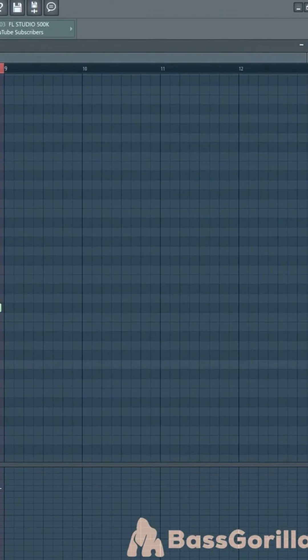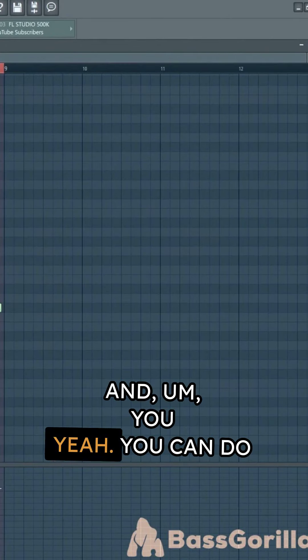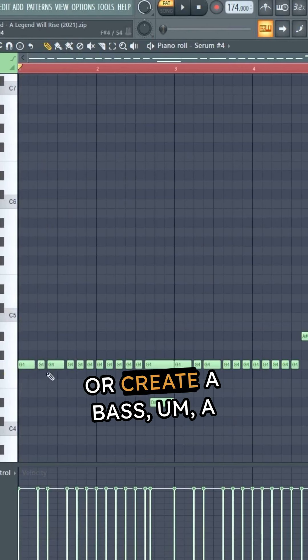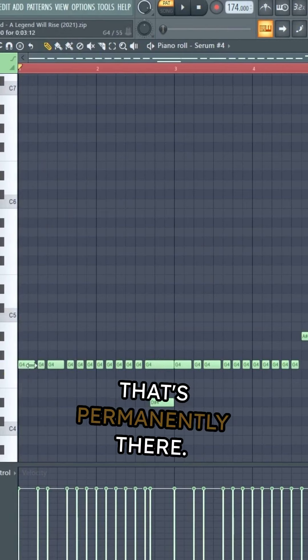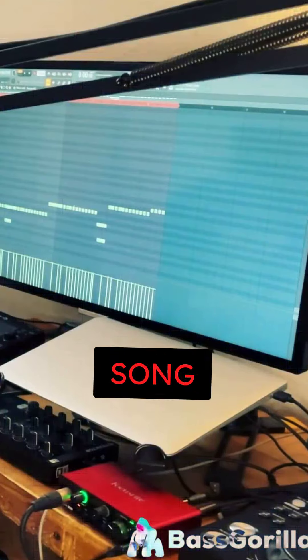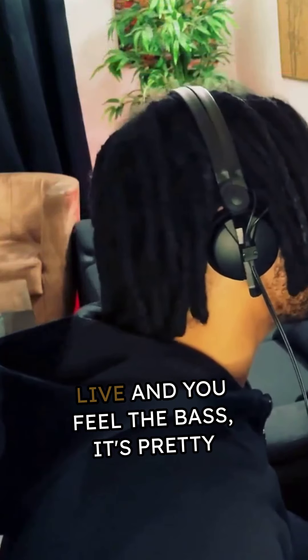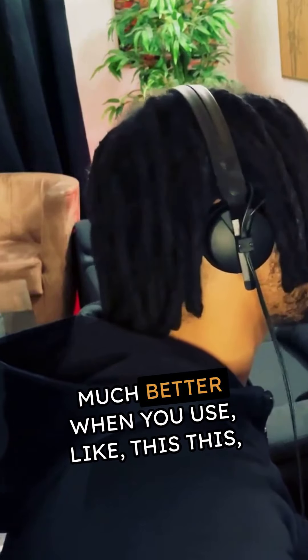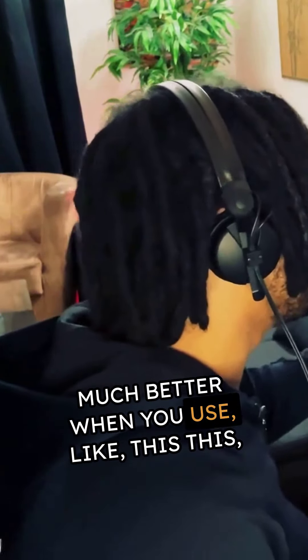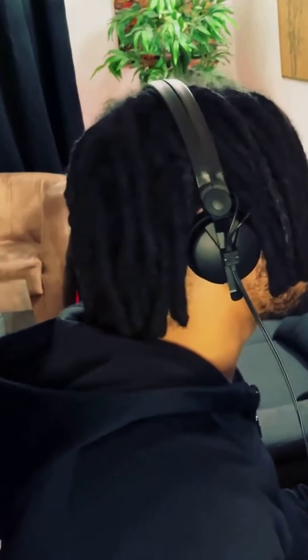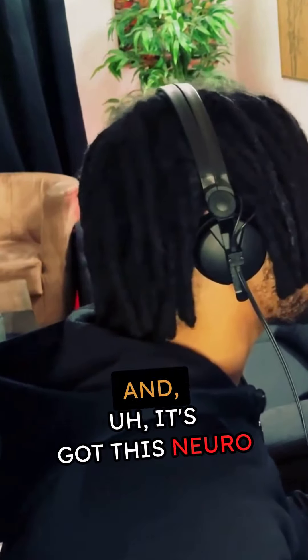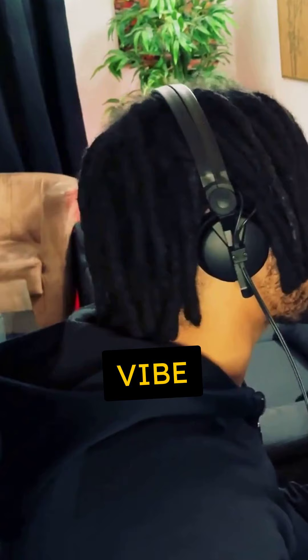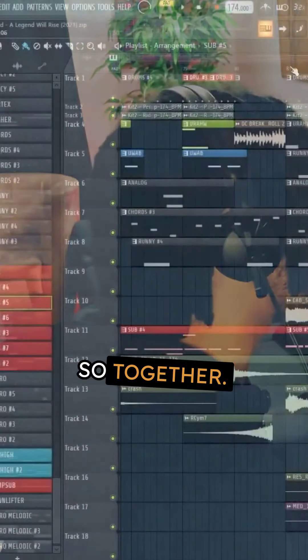You can create a bass sub that's permanently there, but live when you play the song and you feel the bass, it's pretty much better when you use this beating sub and it's got this neurofunk vibe in it.